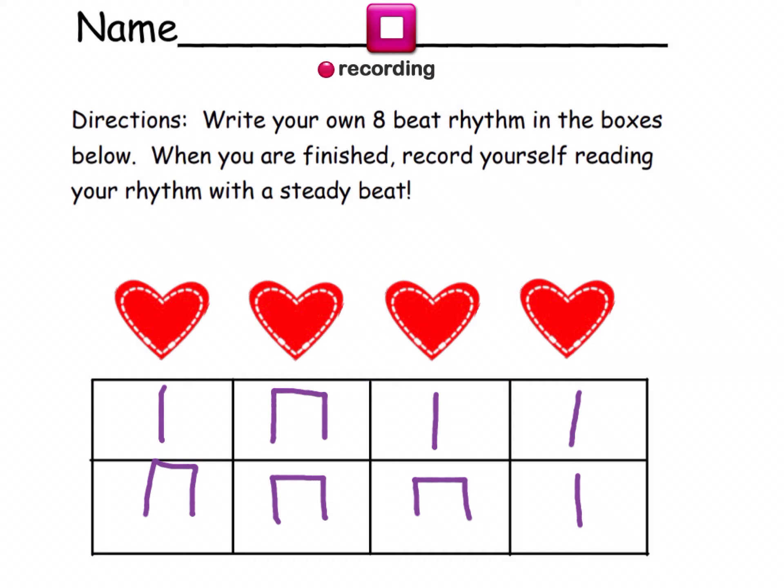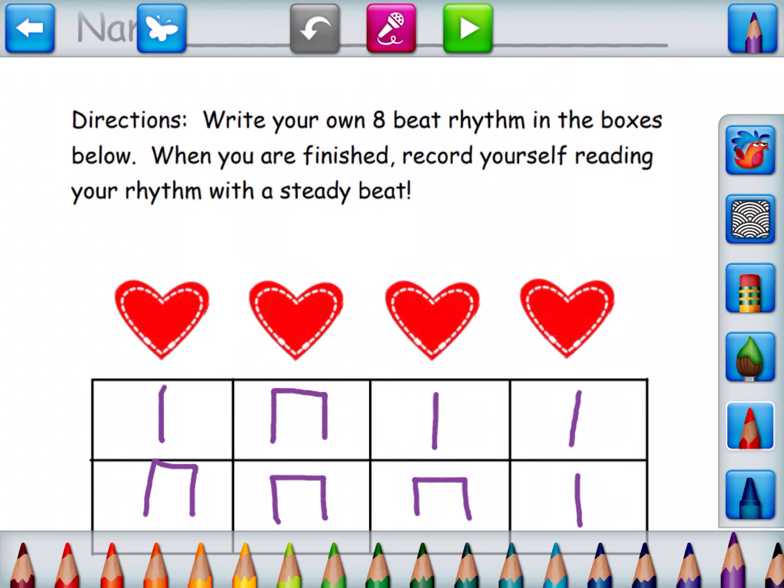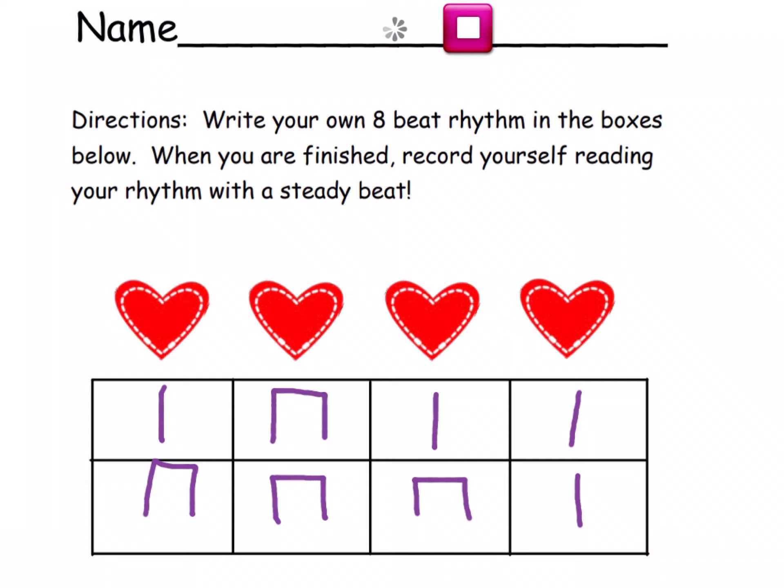Ta-ti-ti-ta-ta. Ti-ti-ti-ti-ti-ti-ta. Now I'm going to check it. Ta-ti-ti-ta-ta. Ti-ti-ti-ti-ti-ta.